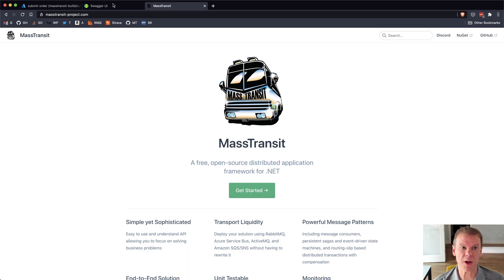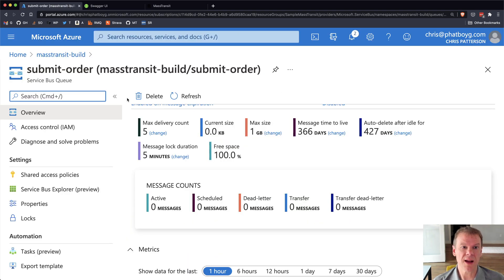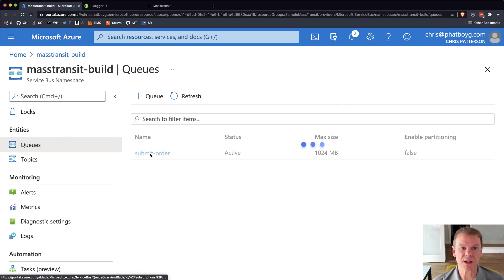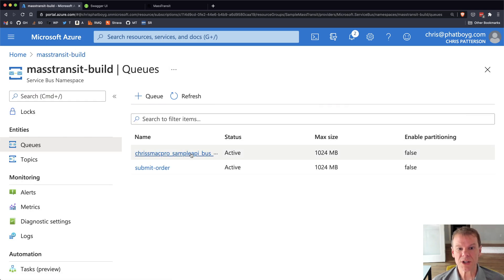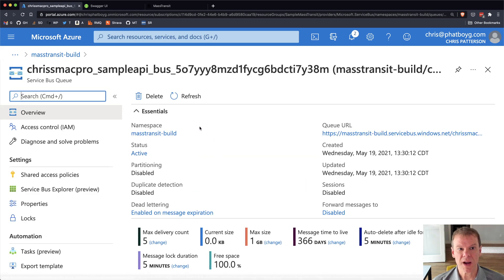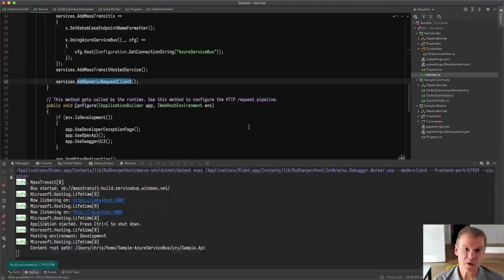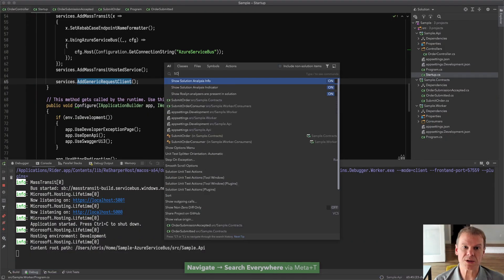Which now if we go back and look at the queues within this namespace, we will see that there is one more queue, which is the My Computer sample API. This is the bus endpoint that's used to handle that response from the submit order command.